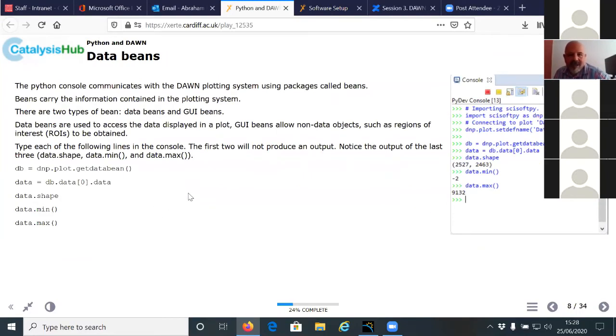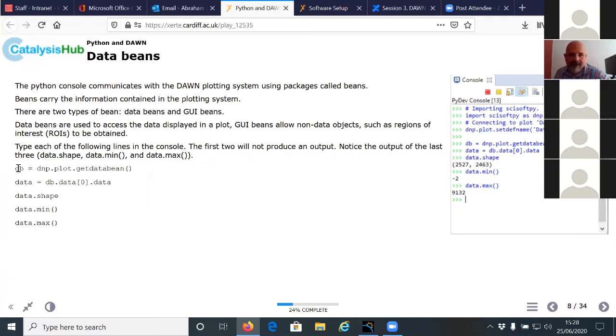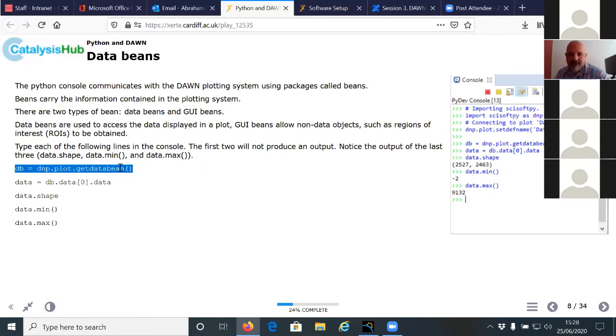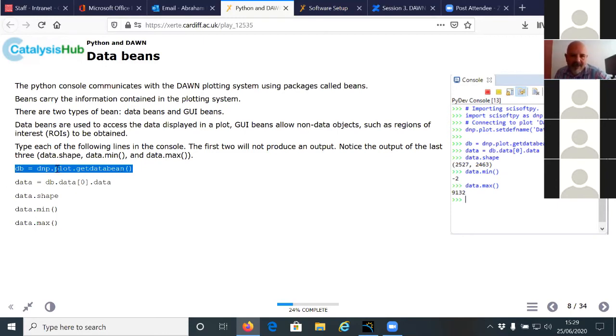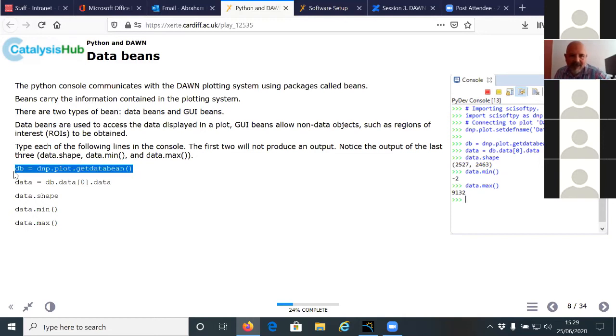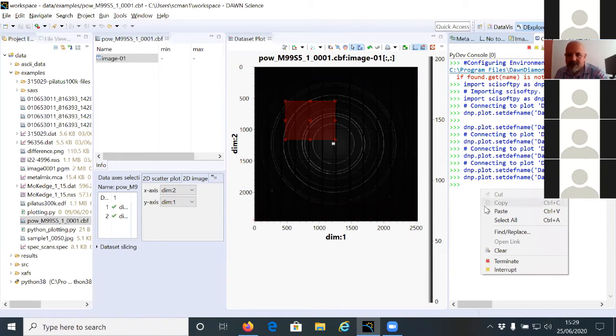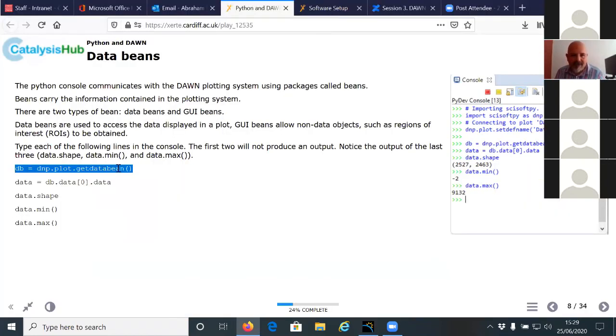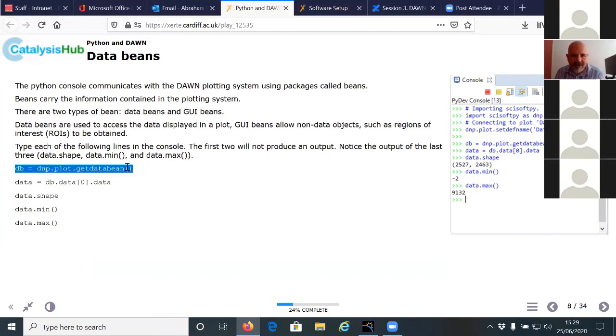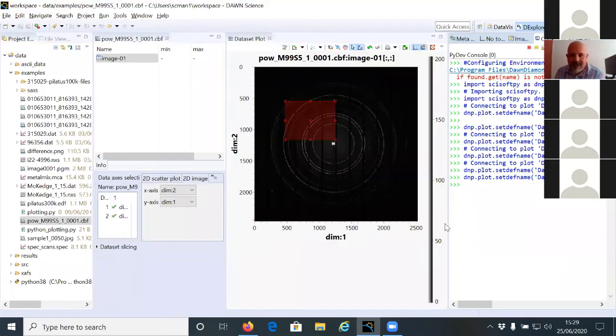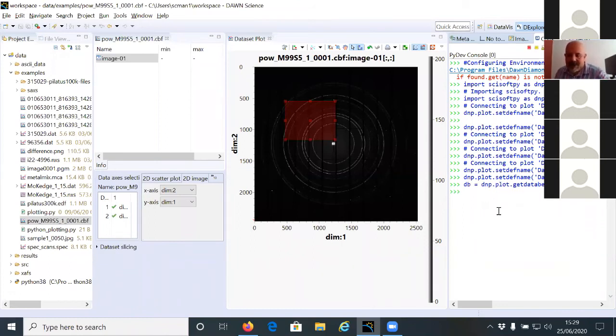So the next thing is we are going to try to get the data from the plot. And the way we do this is getting a data bin. The next page gives you five commands. So if we execute one after another, we will be pulling data from the plot, passing the data to a variable. And then we can use this variable to see different parts of the data. So the first command is db equals dnp.plot.get_data_bin. So the data bin is the object that has the data for this plot.